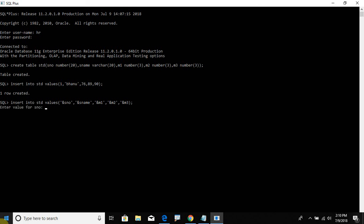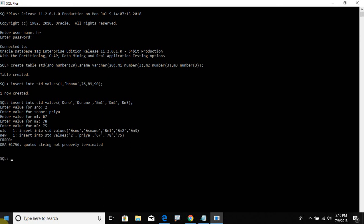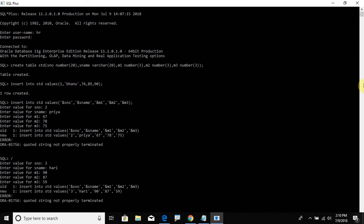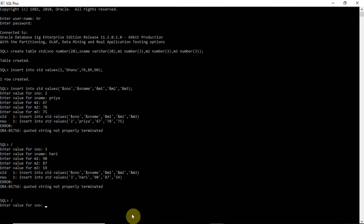Using the ampersand method, enter values for row 2: name Priya, marks 67, 78, 75. If you want to enter multiple rows, just use the backslash to re-execute. Row 3: Hari, marks 90, 87, 59 — another row created. Row 4: Ragu, marks 59, 69, 80.